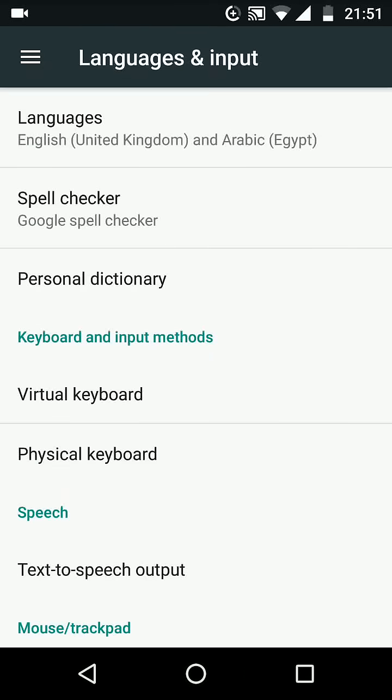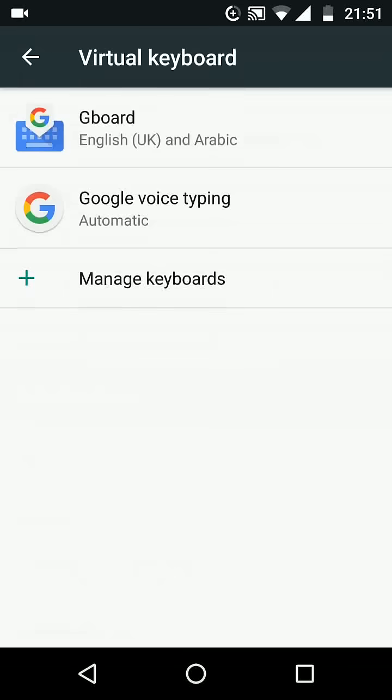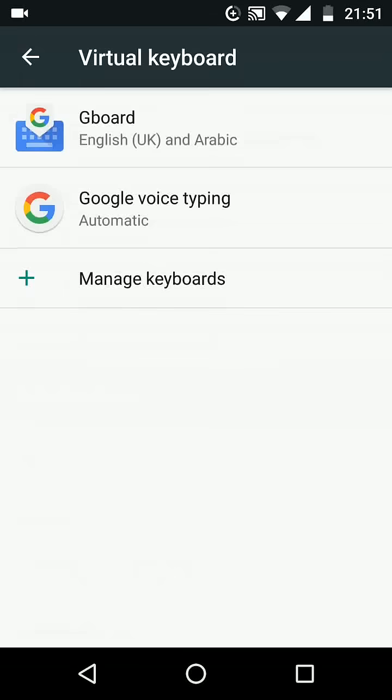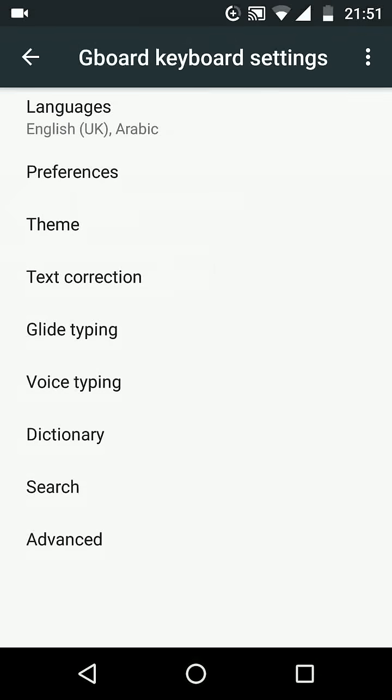Now tap on Virtual Keyboard. Tap on Gboard, then tap on Preferences.